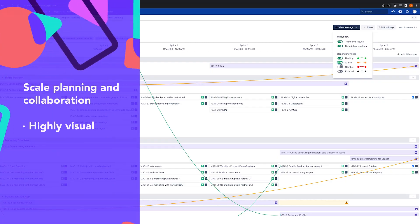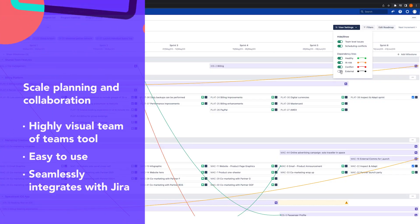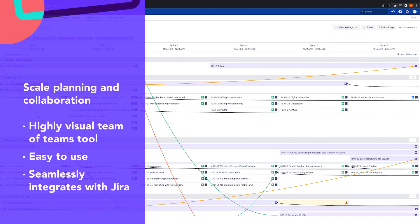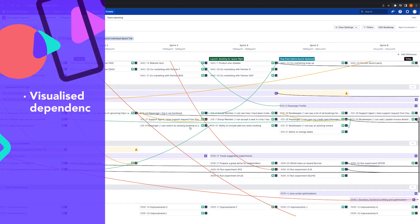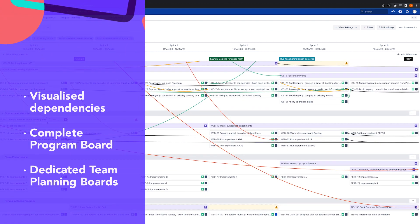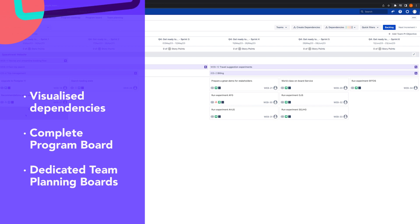At its core, Easy Agile Programs aligns and empowers teams to deliver value at scale together. With Easy Agile Programs, you can effortlessly scale planning and collaboration with a highly visual team-of-teams tool that's easy to use and seamlessly integrates with JIRA. With visualized dependencies, a complete program board in JIRA and dedicated team planning boards, planning the work of multiple teams doesn't have to be complex. Easy Agile Programs will be your source of truth for the work of multiple teams during and beyond planning, with the confidence of it all syncing back with JIRA, so there's no need for double handling.